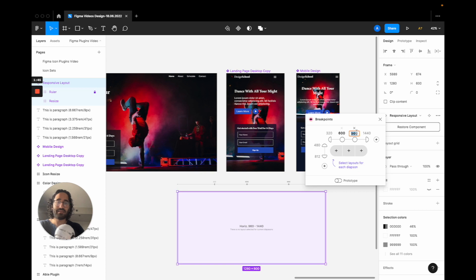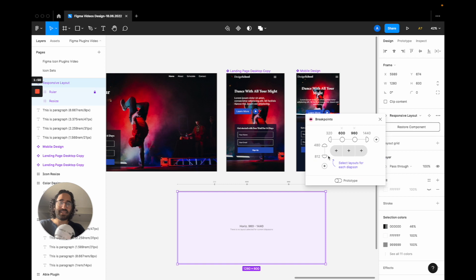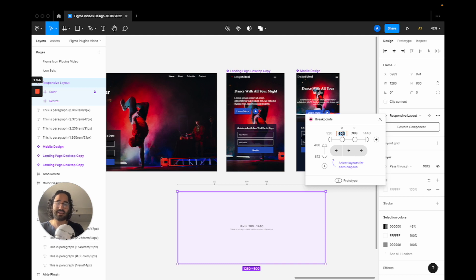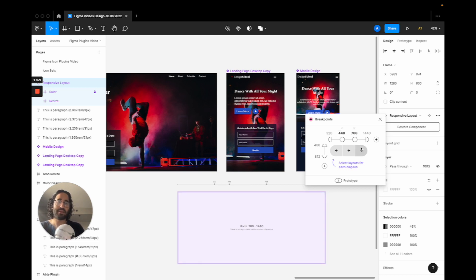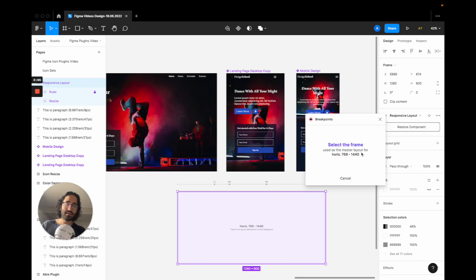My tablet will be, I believe around maybe 768. That's a general frame for the tablet. And for mobile, 448 is the stop.